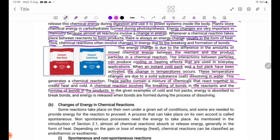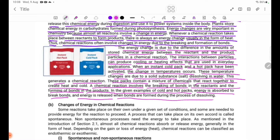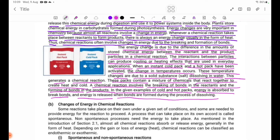In the given examples of cold and hot packs, energy is absorbed to break bonds and energy is released when bonds are formed during the process of dissolving.